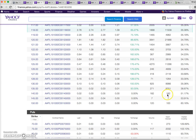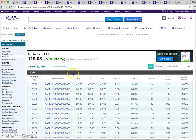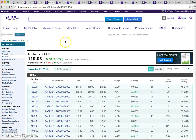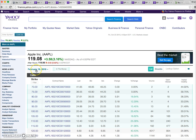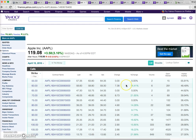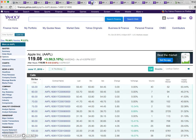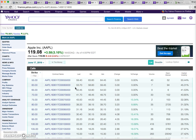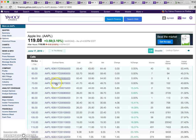I have the October 30th contract, the November 27th expiry, the December 18th expiration, the February 19th 2016, the April 15th expiry, and also the June 17th 2016.